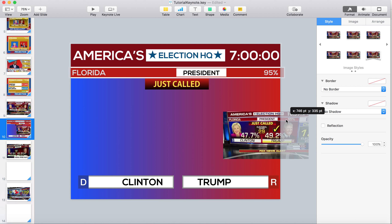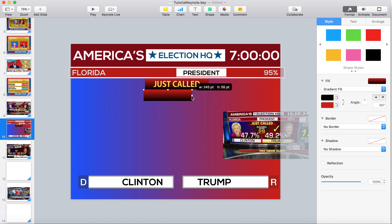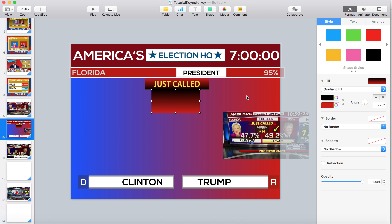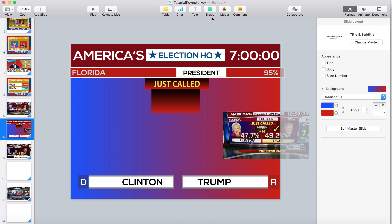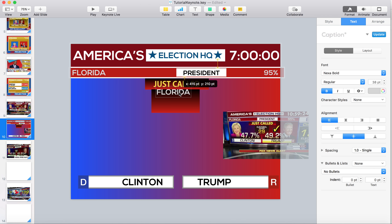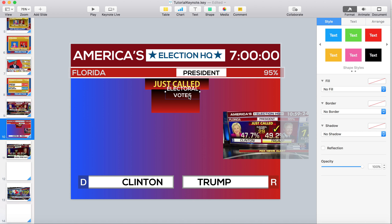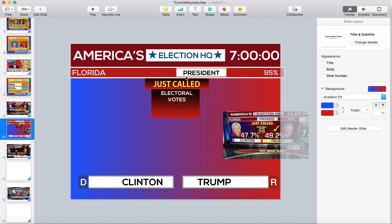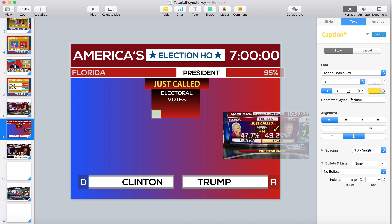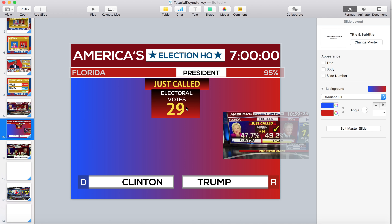Now we need to include the electoral votes. We're going to make a smaller version of what we did for the just called, and then flip the gradient. For the electoral votes label, make something small and make sure it's centered in the middle. Use a white font. Copy and paste and then make a number — 29 — using the new font. We'll use an extra bold so it looks similar. Put it down a notch. Now we just need to include the candidates and the big numbers.